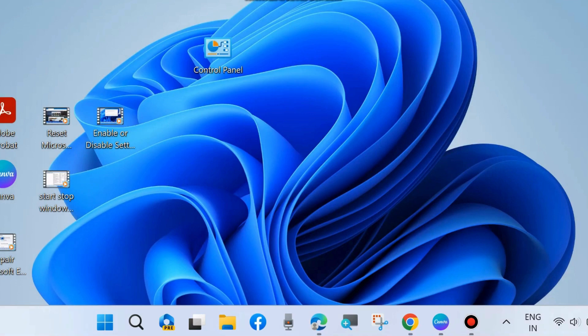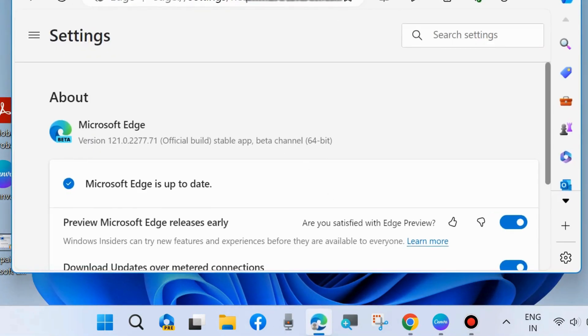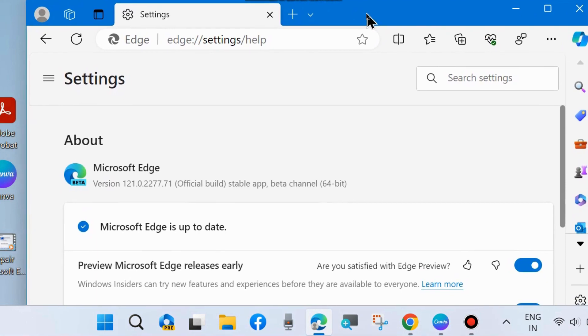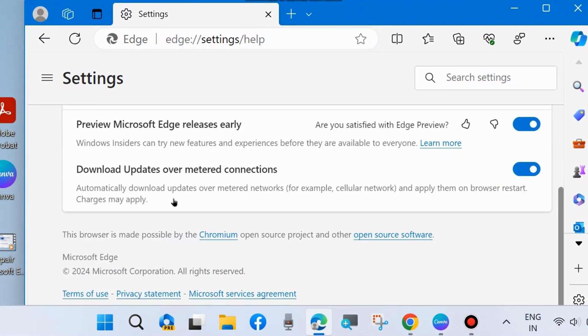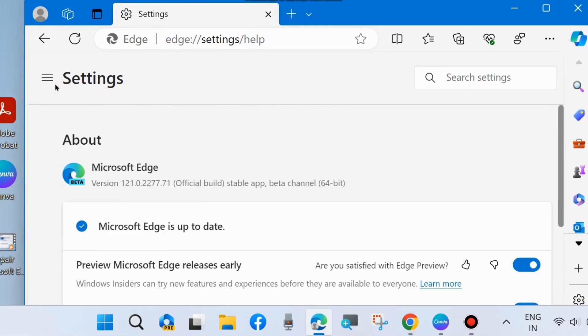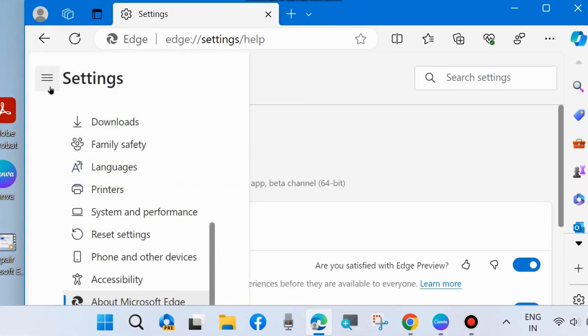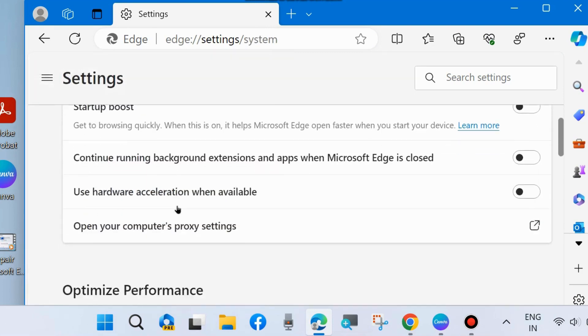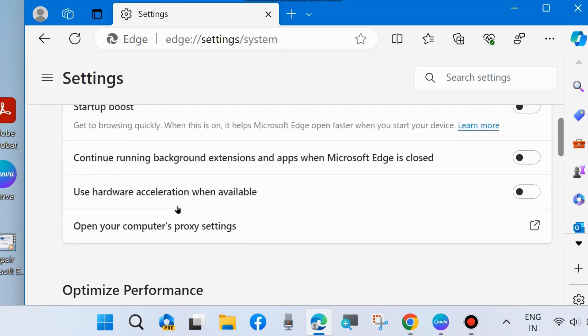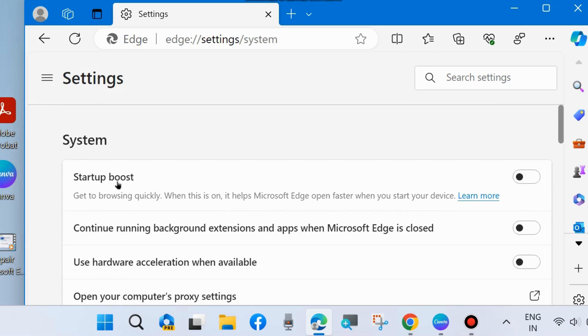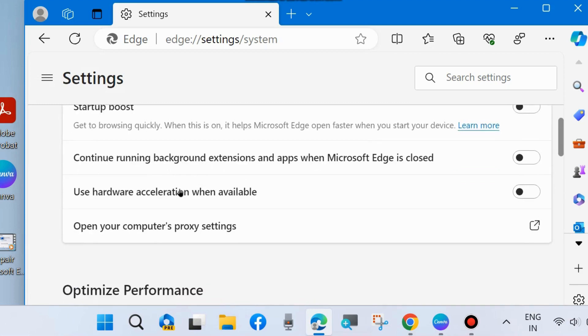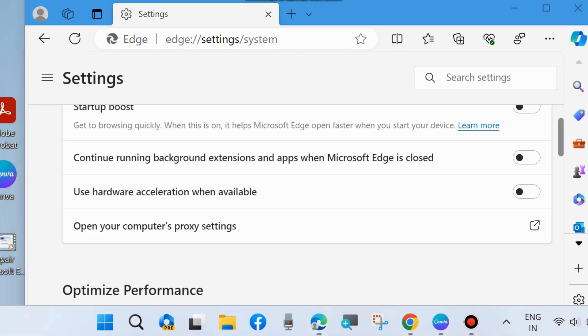The second solution is to again launch Microsoft Edge browser, go to Settings, and go to System and Performance. Here you will find the option 'Use hardware acceleration when available.' Make sure that this option is disabled on your Windows system.